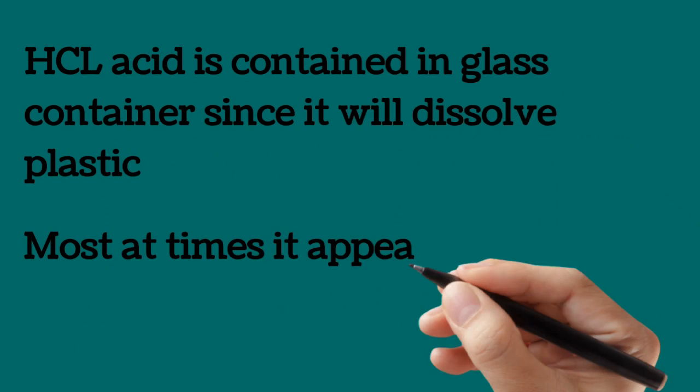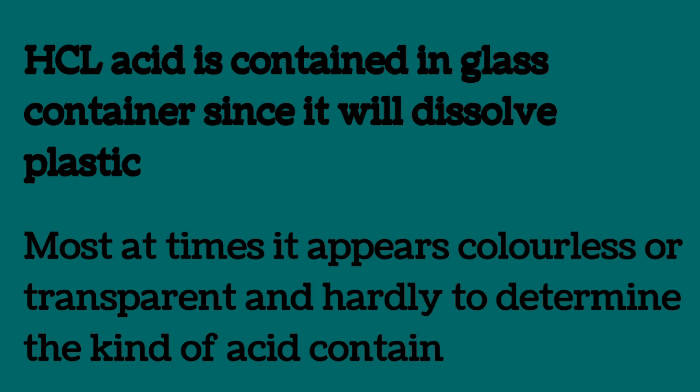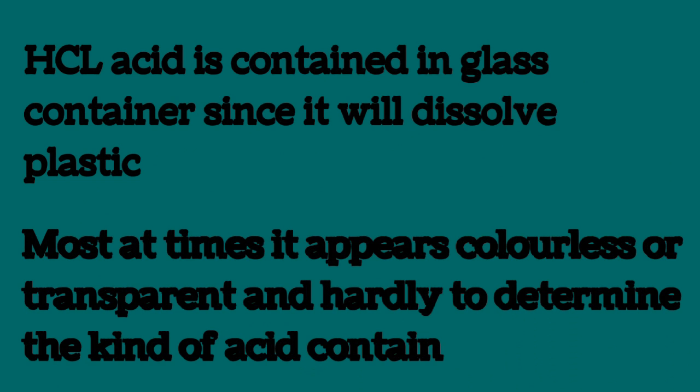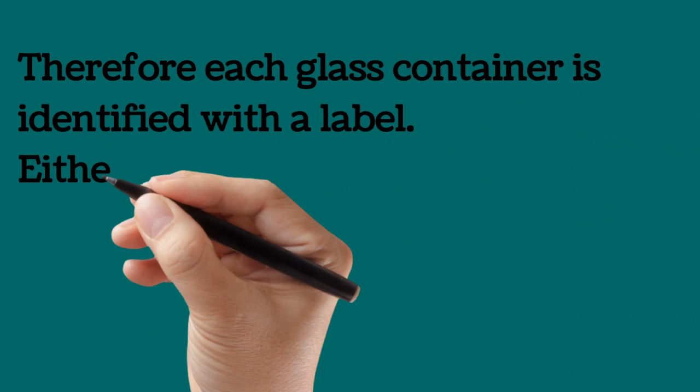HCl acid is contained in a glass container. Since it will dissolve plastic, we know how acid behaves most at times. It appears colorless or transparent and hardly to determine the kind of acid contained. Therefore,